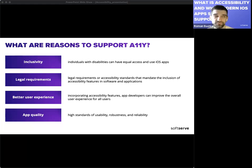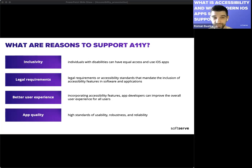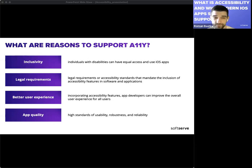Accessibility helps people with visual, hearing, motor, or cognitive impairments to interact with and benefit from the app. The second reason is legal requirements — in some regions there are legal requirements or accessibility standards that mandate the inclusion of accessibility features in software and applications, including iOS apps. By supporting accessibility features, app developers can improve the overall user experience and ensure their app is accessible to all users.